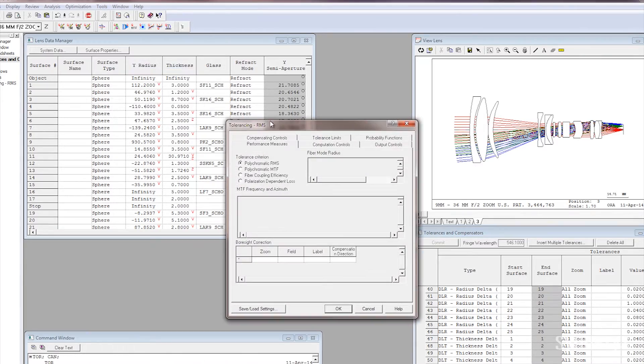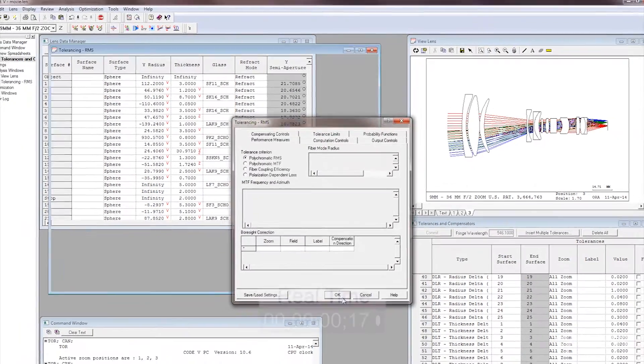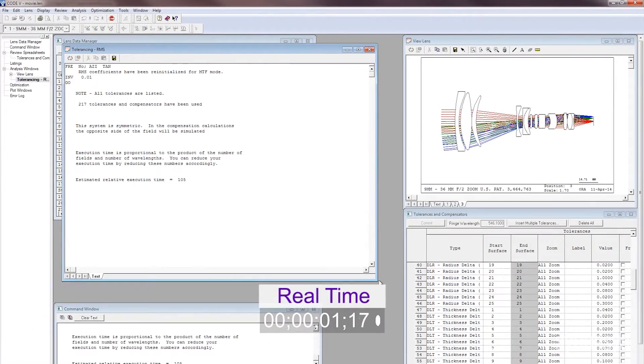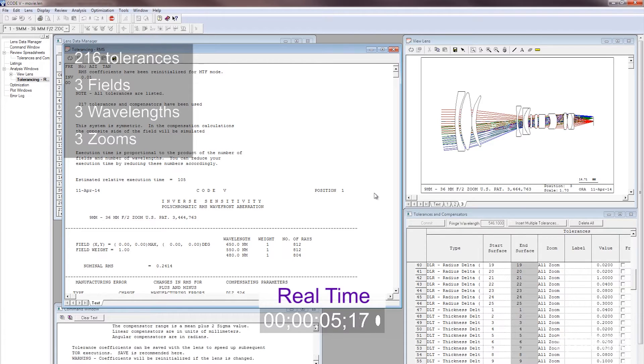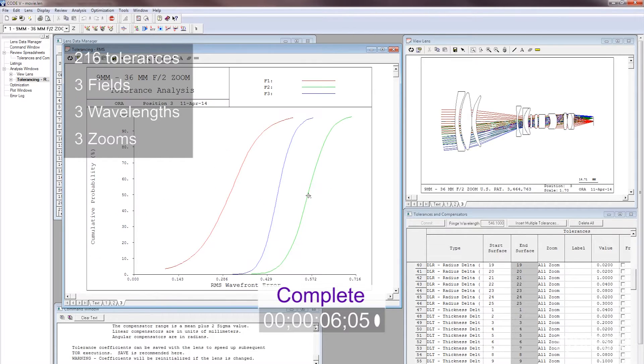Once the initial analysis of the tolerance performance for a system is calculated, it can be recalculated for small tolerance changes very quickly. The ability to tolerance a design well and to find a design that can be toleranced well is the hallmark of a good design.